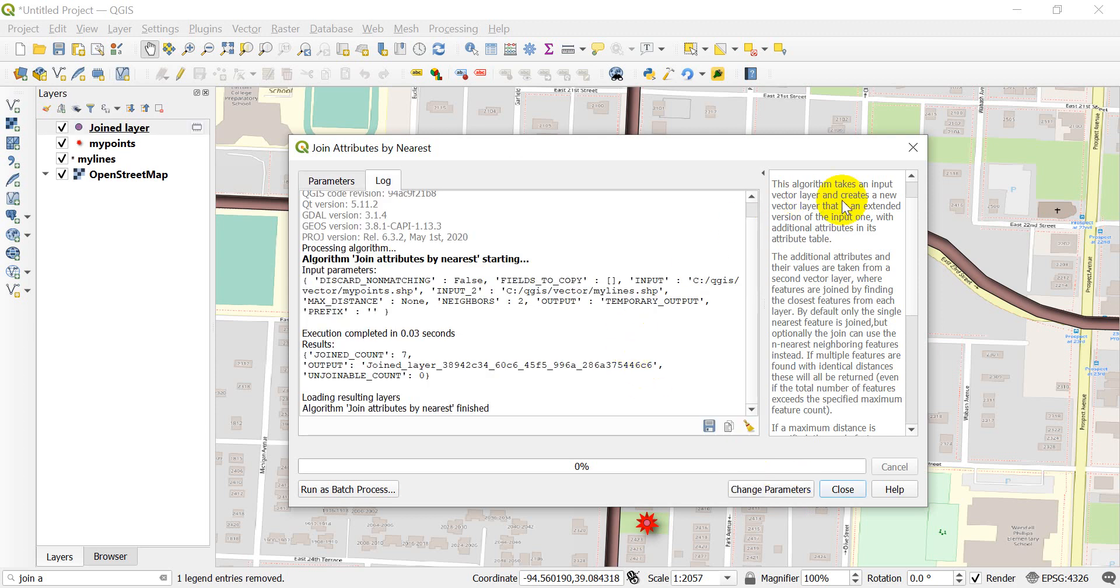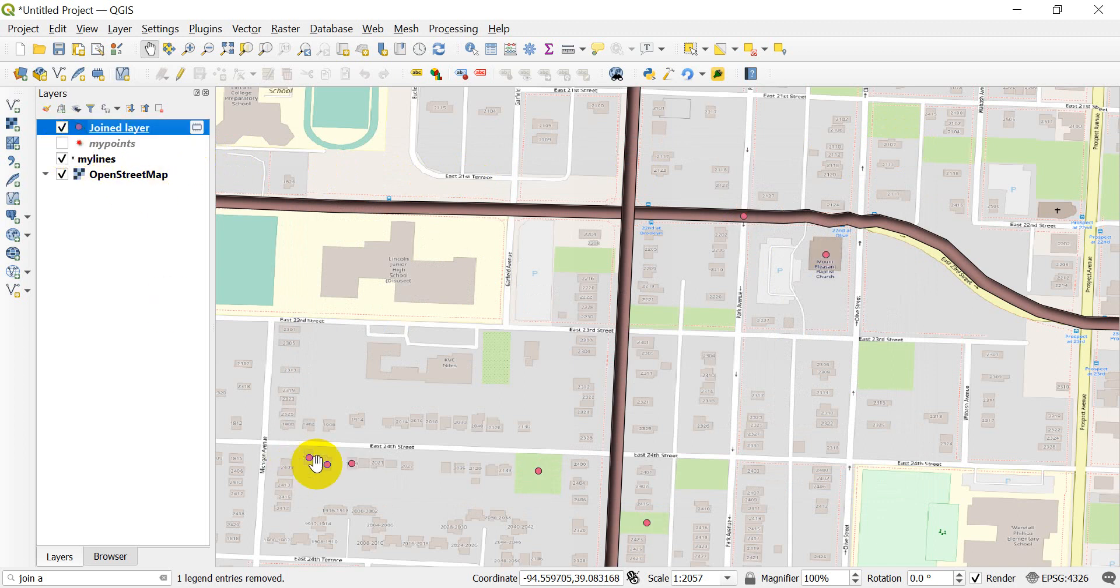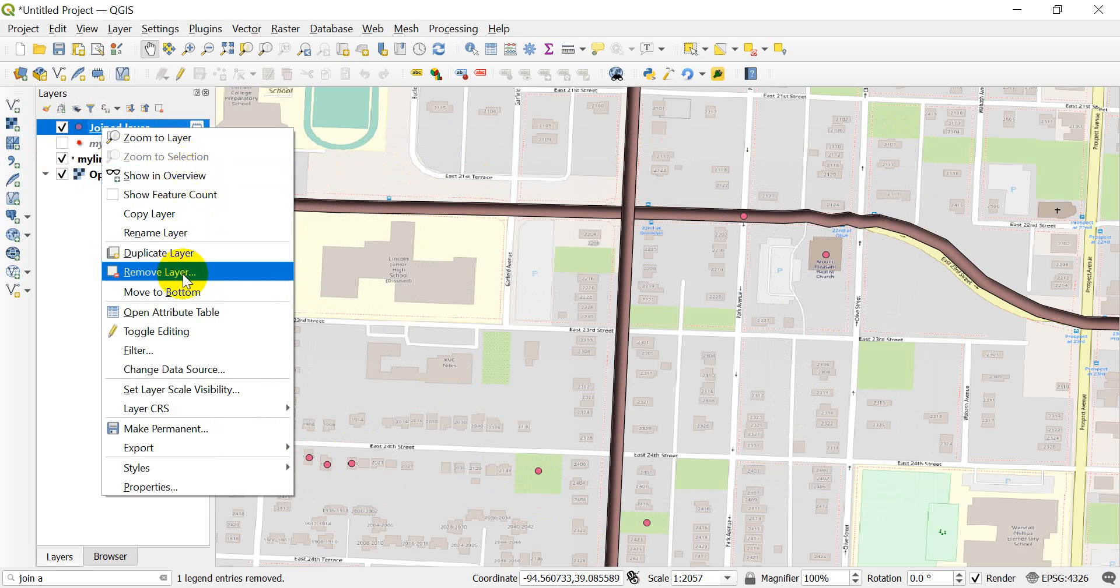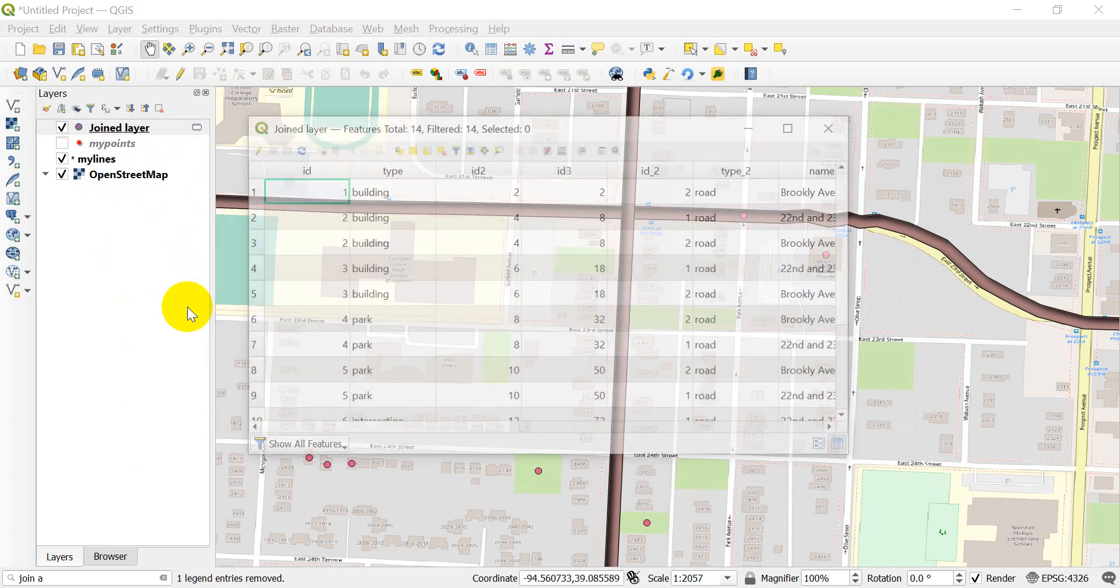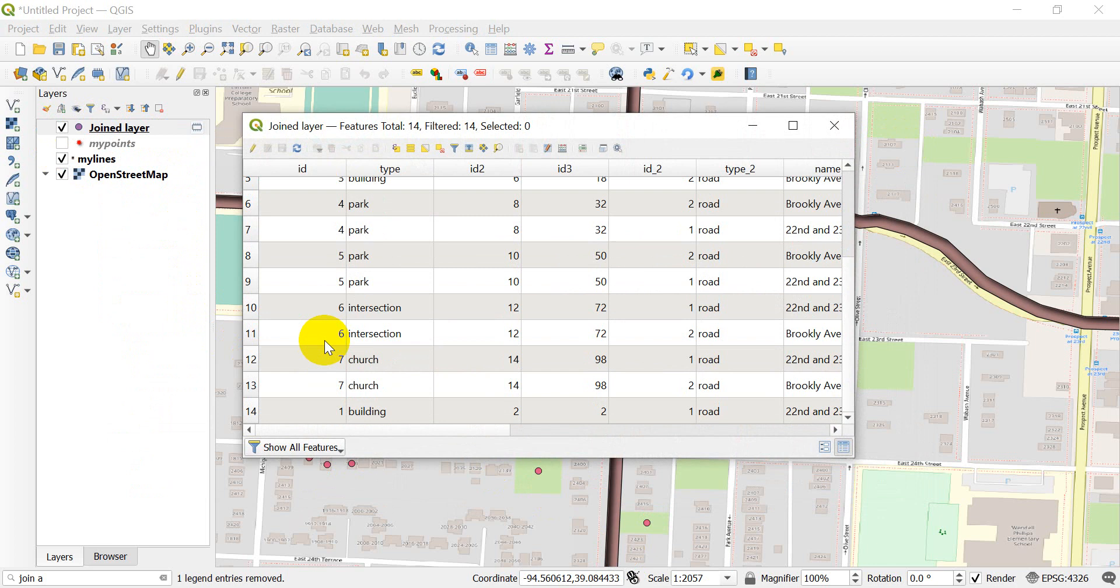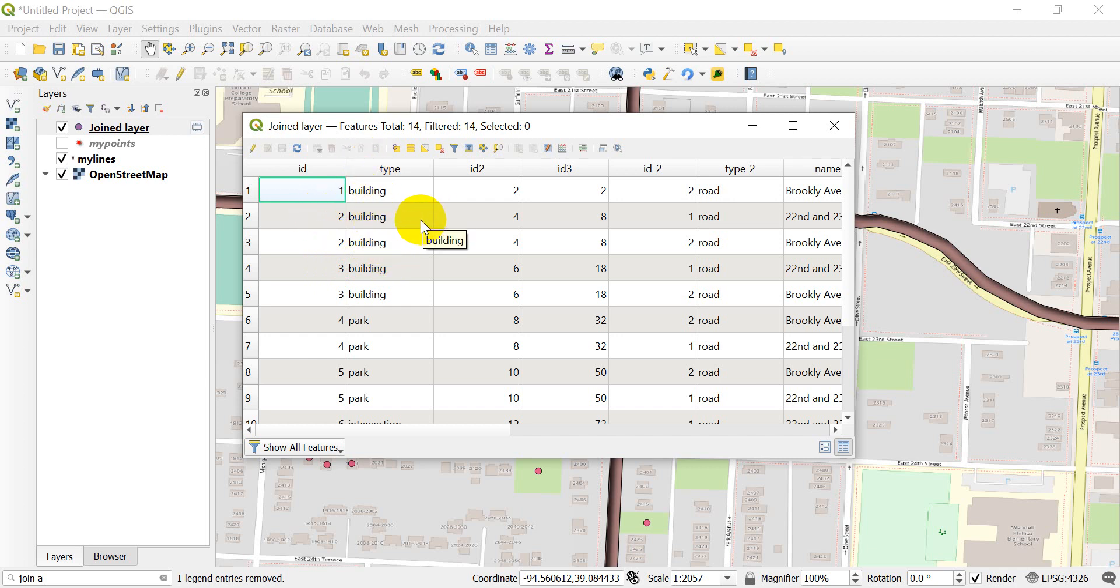We're done. You can see here that I have those points again. Let's open the attribute table. You can see here that some of these points now have two different things set, so we got the two nearest features.